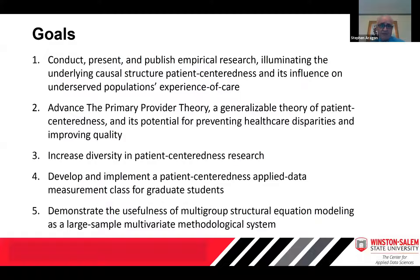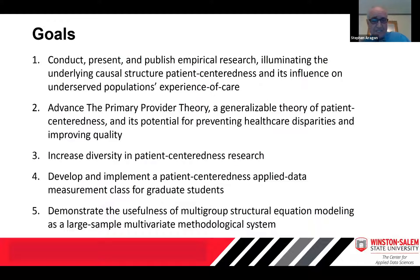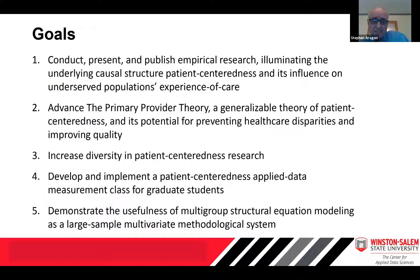In addition, we want to increase the number of healthcare-diverse researchers in the patient-centeredness domain. Our goal is also to develop and implement a patient-centeredness applied data measurement class for graduate students, and lastly, to demonstrate the usefulness of multiple-group structural equation modeling as a large-sample or big-data multivariate methodological system, which we will do in this presentation.